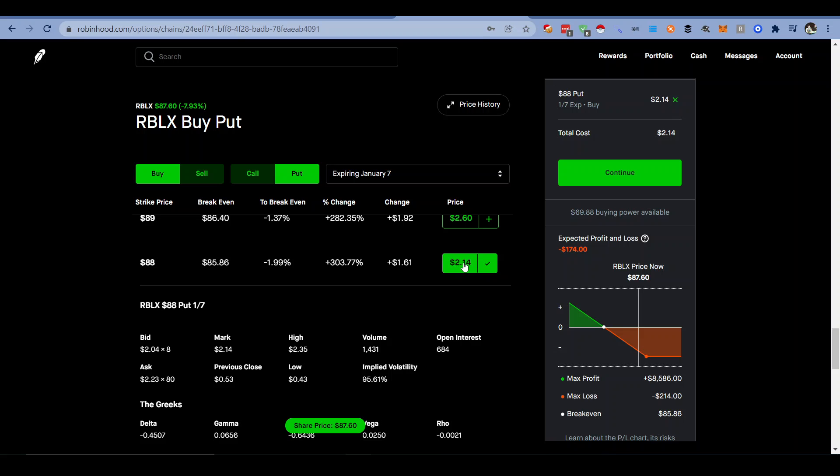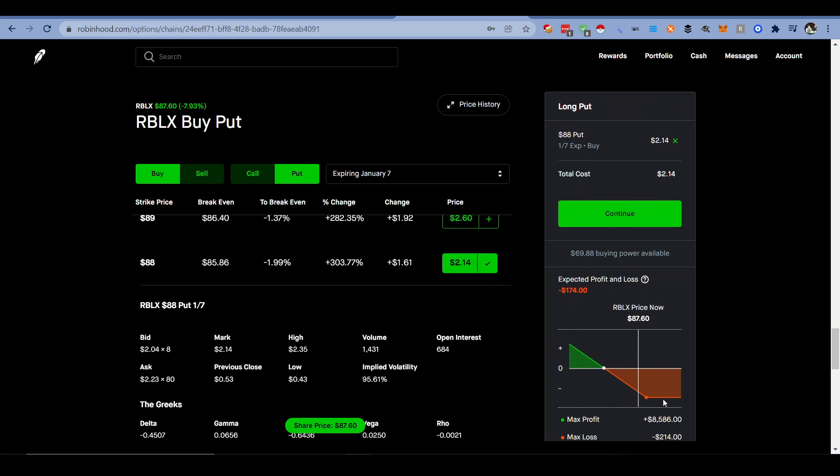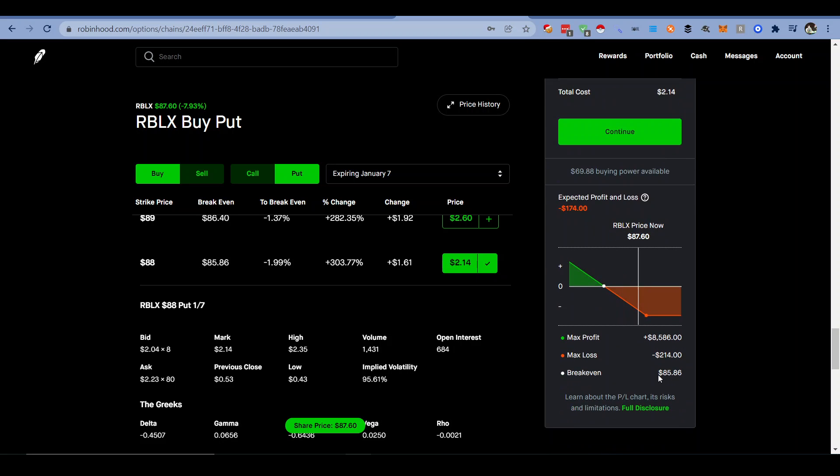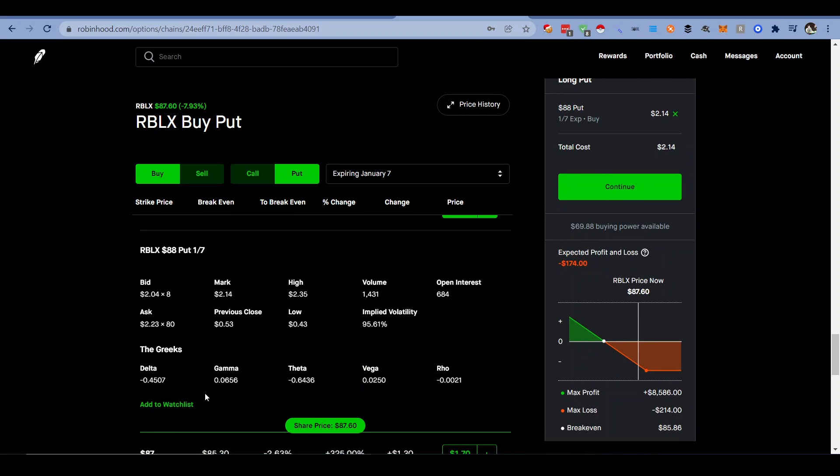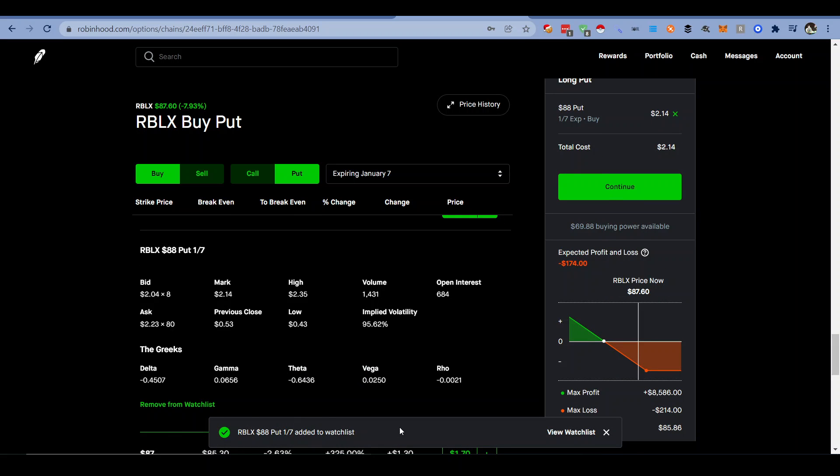So you can see 2.14, that's $214. And I go ahead and click continue, or you can add it to your watch list right here if you want to see the price move without actually making the money.